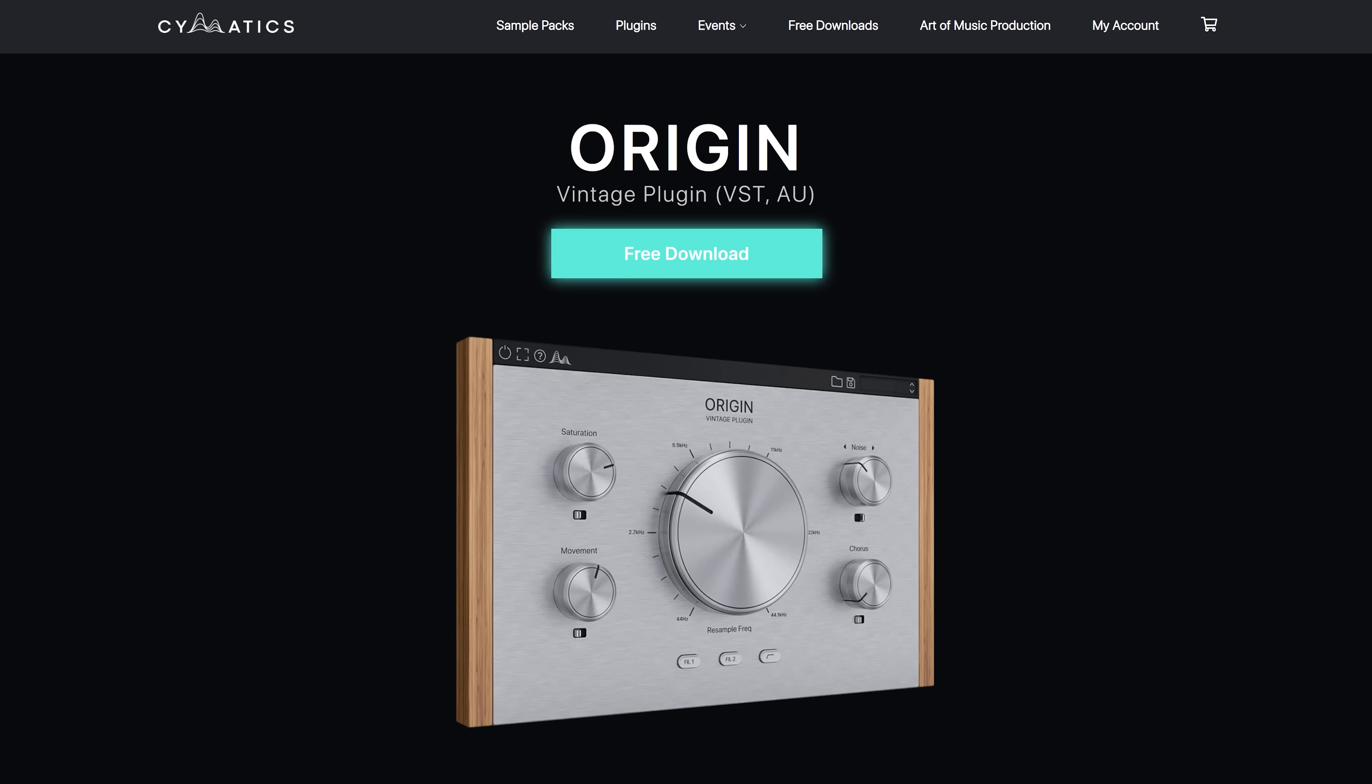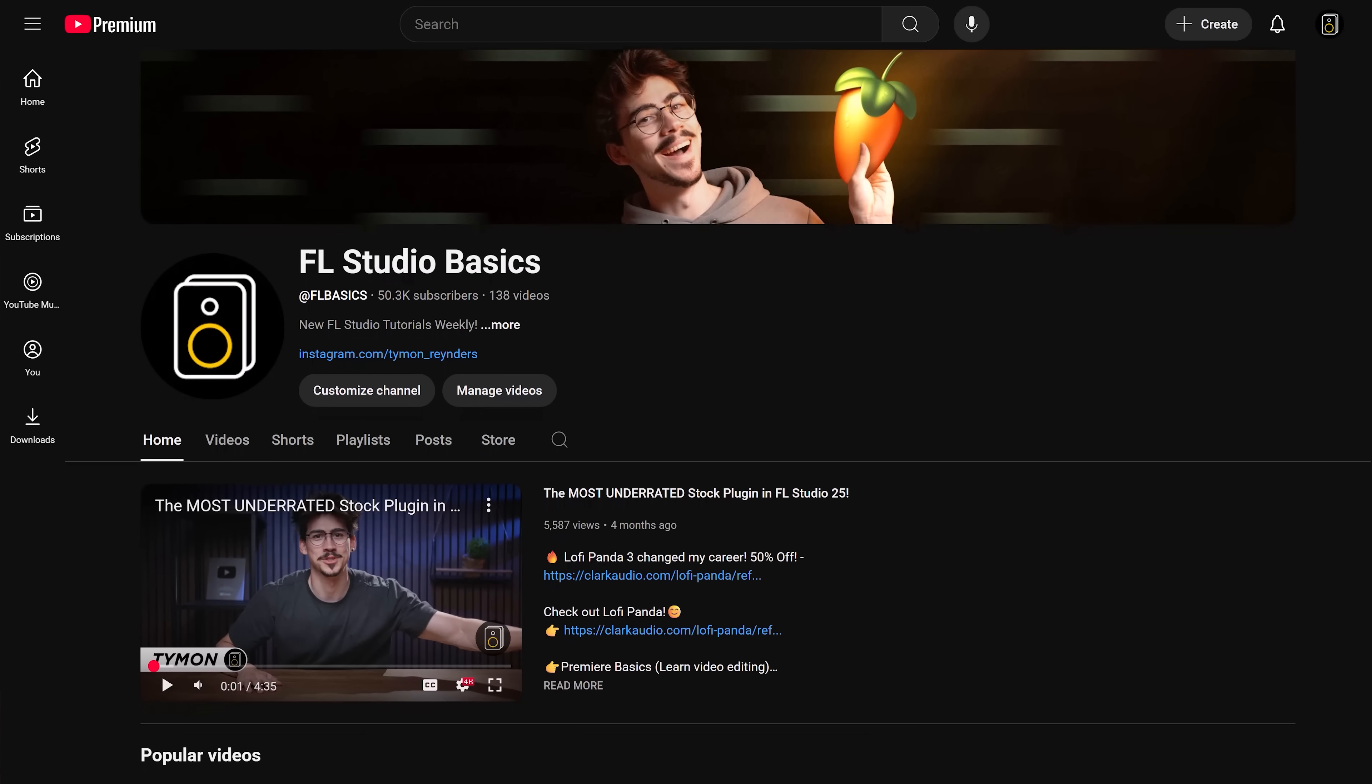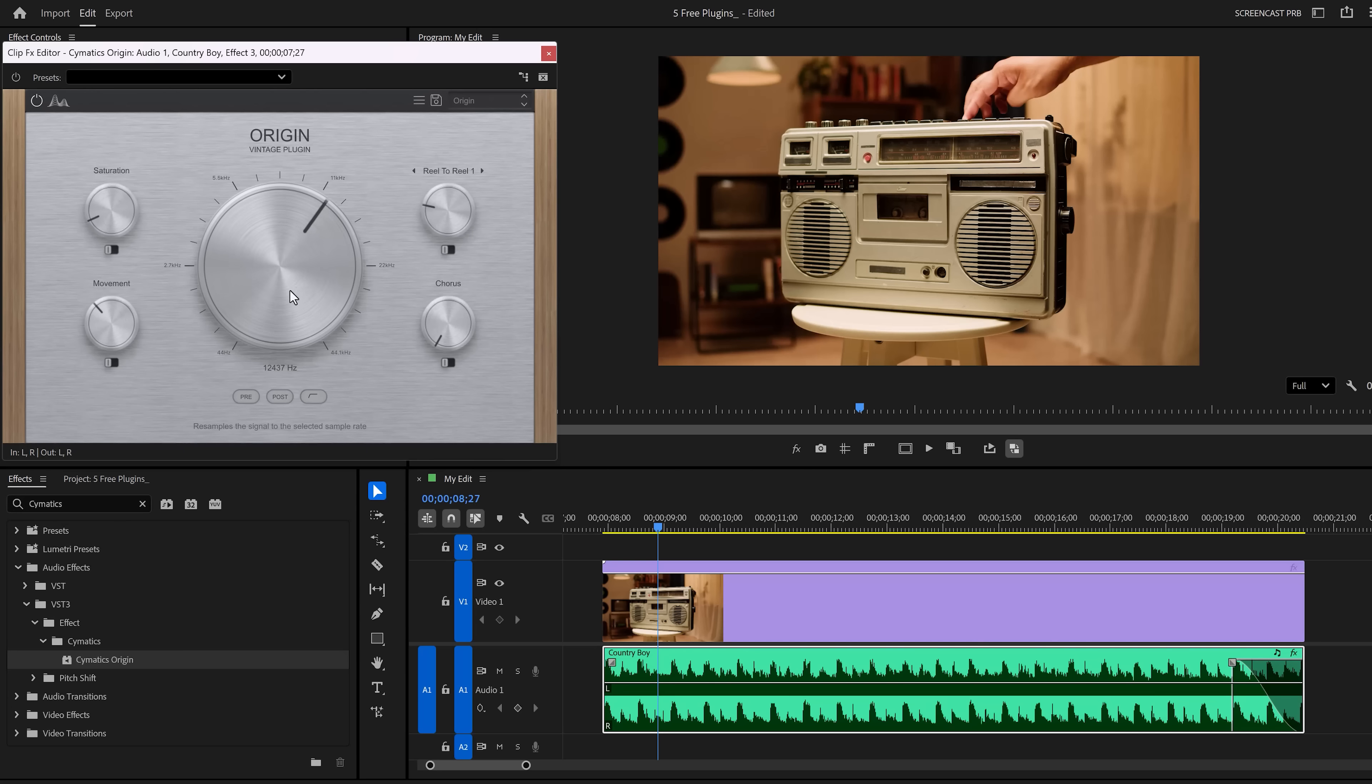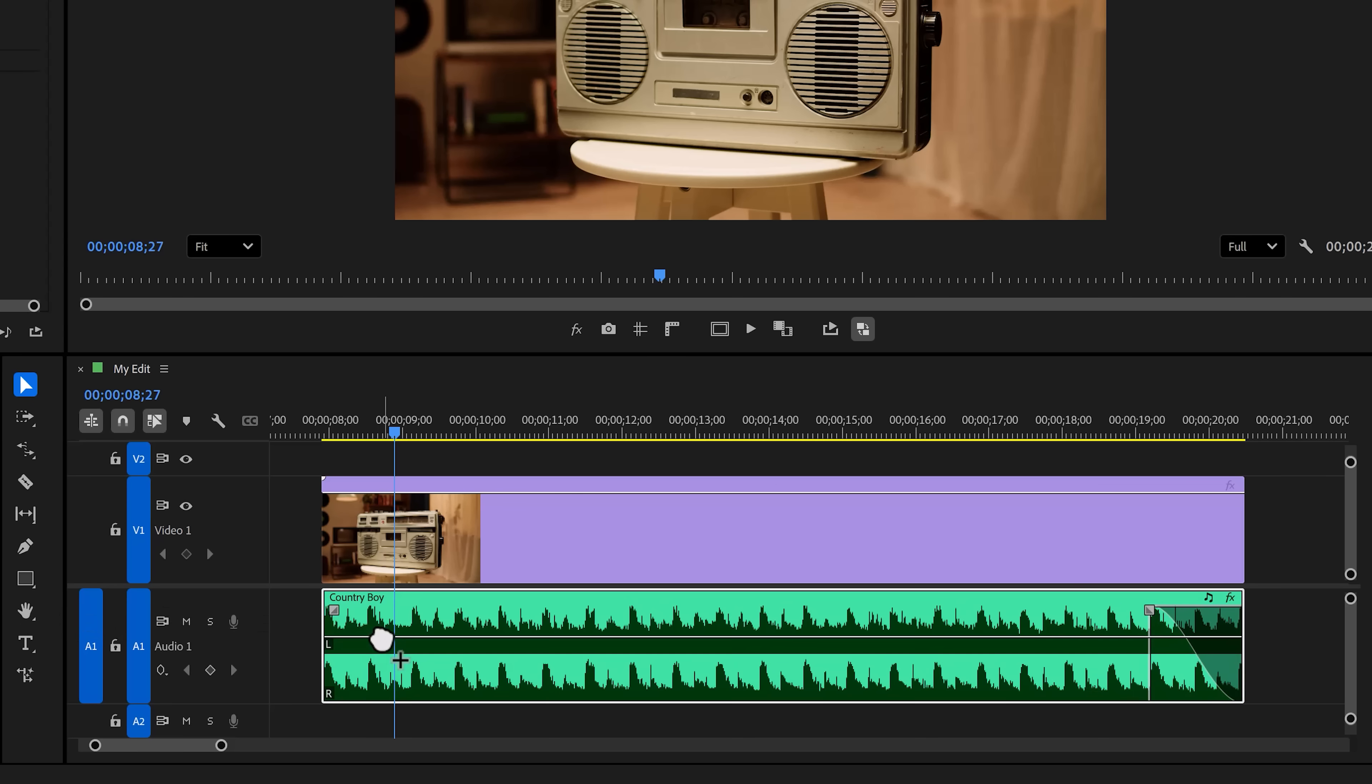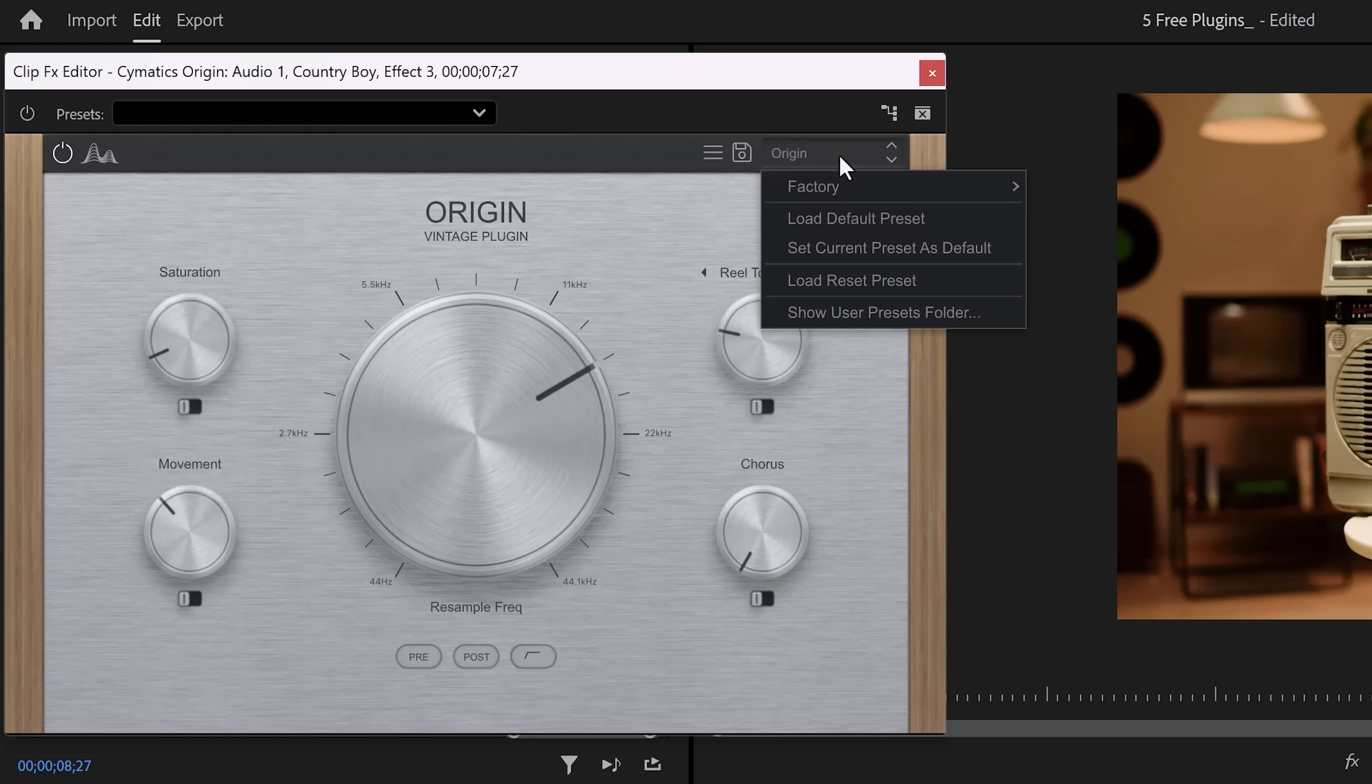Free plugin number two, Cymatic's Origin. This is actually meant for music producers. For those who don't know, I make FL Studio tutorials as well. That's how I know about this plugin. This plugin is meant to make your music sound like it's being played from an old tape. You'll find it back in the effects browser right here. All you gotta do is drag it to your song. Then to open it up, head over to the effect controls and click on edit. There you go.